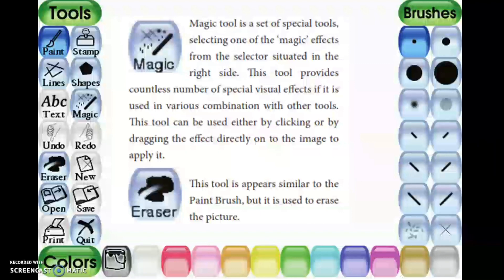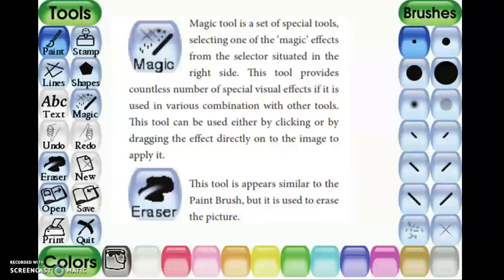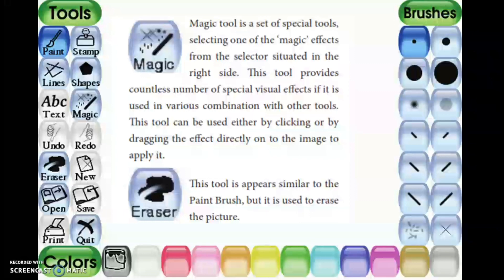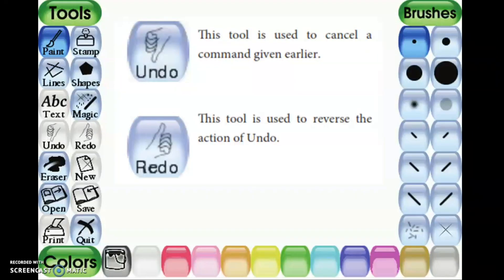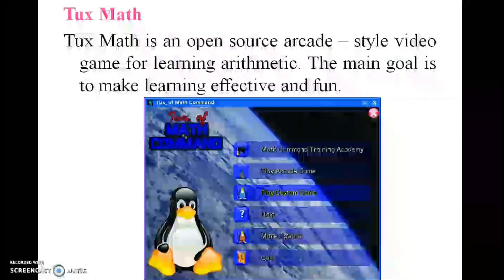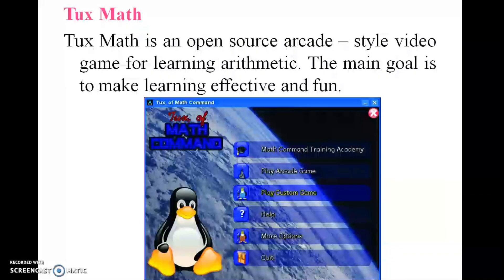The quit tool is used to close the Tux Paint window. There is also a magic tool — a special tool for selecting magic effects from the right side — which provides countless special visual effects and can be used in various combinations with other tools, either by clicking or by drawing. The eraser tool is used to erase, similar to the paintbrush. You can also use undo to cancel a previous action and redo to reverse the undo.